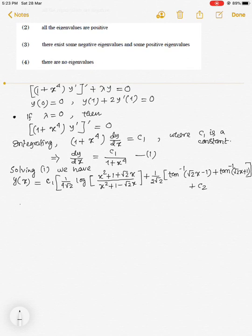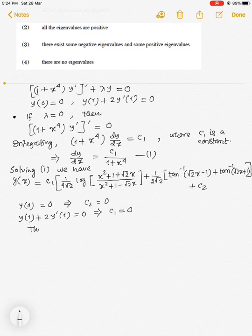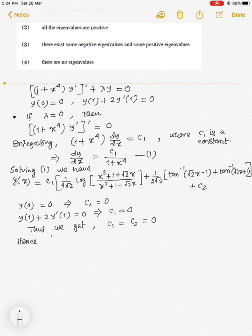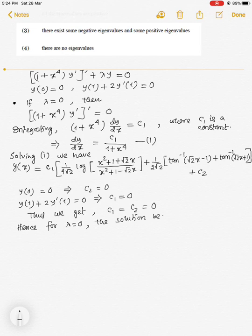Applying the boundary condition y(0) = 0, we obtain c₂ = 0. Applying y(1) + 2y′(1) = 0, we obtain c₁ = 0. Thus both constants c₁ and c₂ are equal to 0. Hence, for λ = 0, the solution becomes trivial.